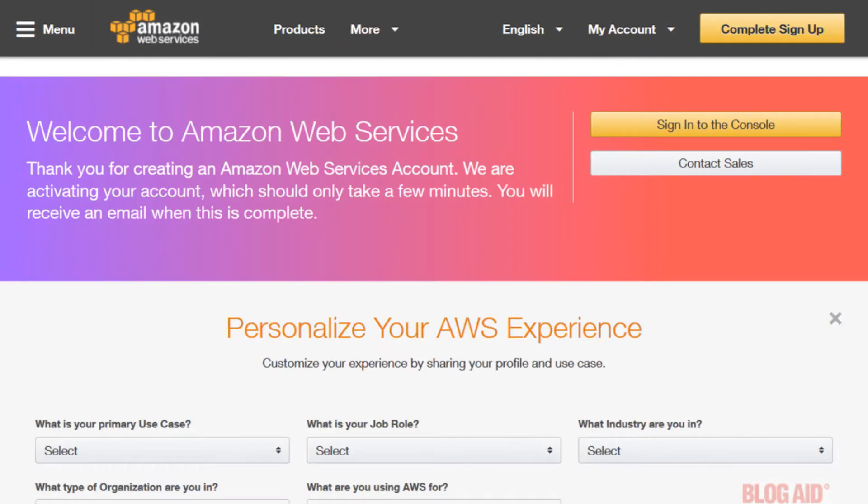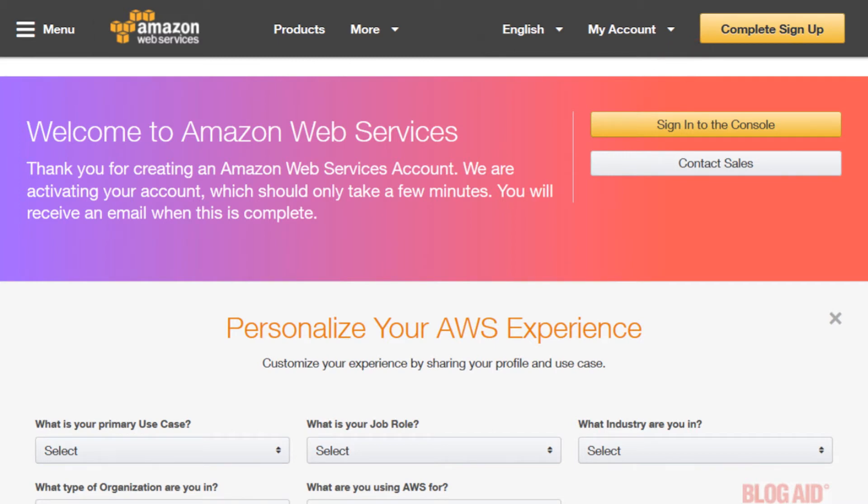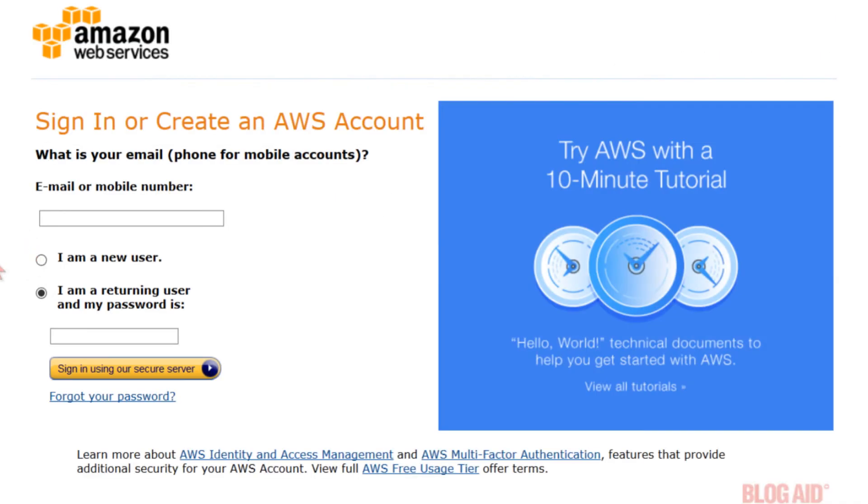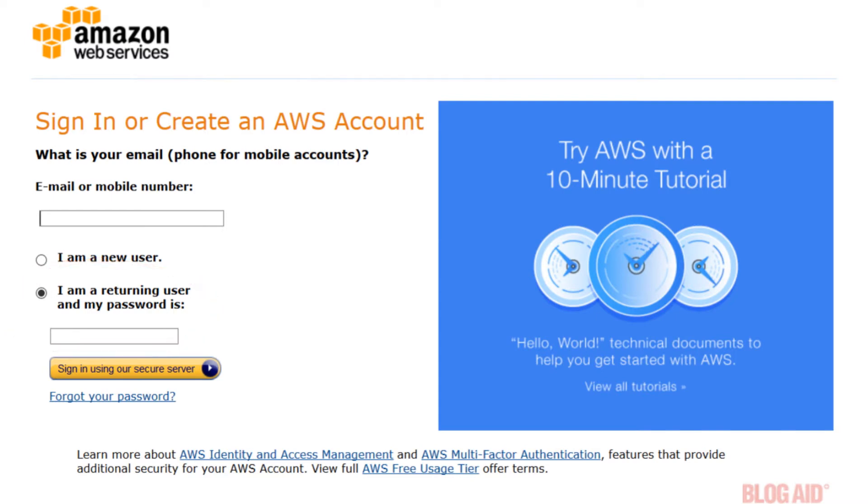Now you'll be taken to a welcome screen and you'll receive an email with your account info too. It may take anywhere from a few minutes to a few hours for your account to become active. Now once it does click the complete sign up button at the top or launch management console button. And this time input your email and click the radio button for I am a returning user and input your password. Then click the sign in using our secure server button.